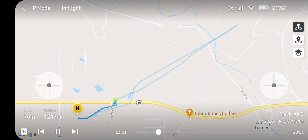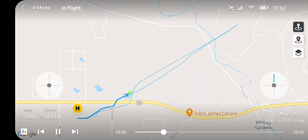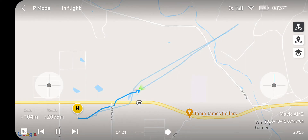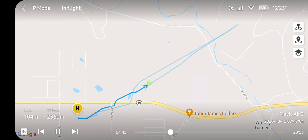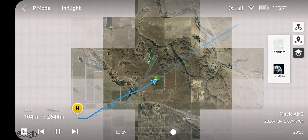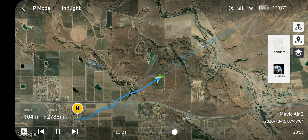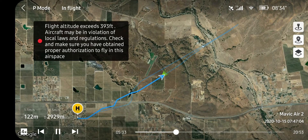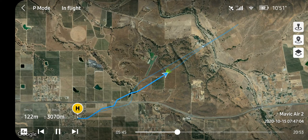The top icon looks like a control stick — if you hit that, a little representation of your control sticks comes up and shows you the power levels in each direction. That's pretty cool, kind of gimmicky. The next one will re-center the map on the home point. The bottom one is really handy — you can put the map into satellite mode, or hit it again to turn that off.